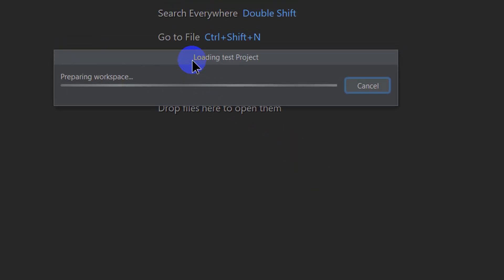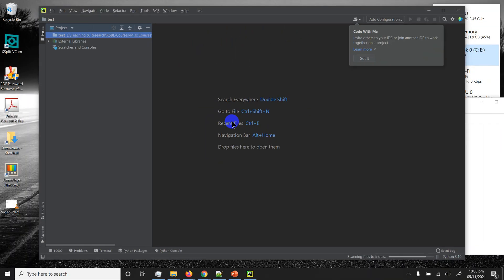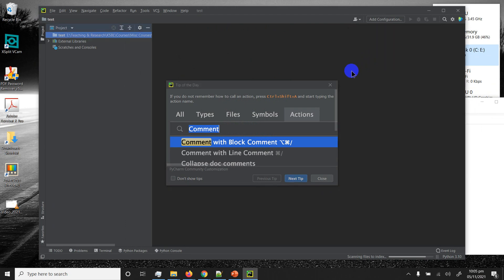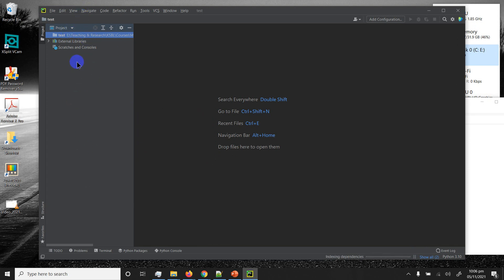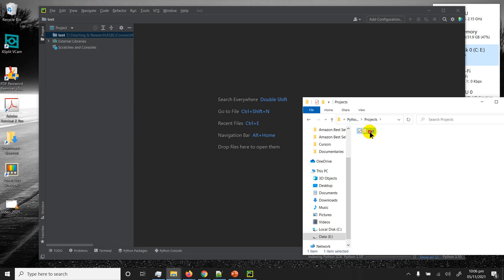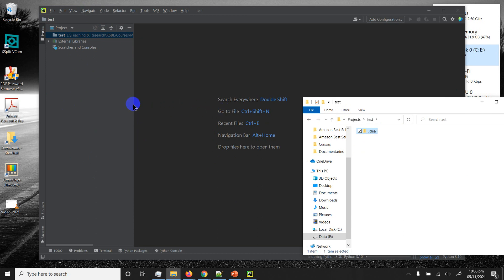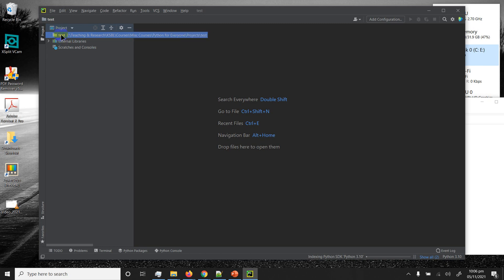Hit Create and start working. A tip dialog appears — it shows a tip every time it launches. I'll click 'Don't show tips' and close it. On the left you have the Project pane, and in there you can see it has created a project named 'test'. Going into it you'll see some internal folders and files created by PyCharm — don't worry about those at all.